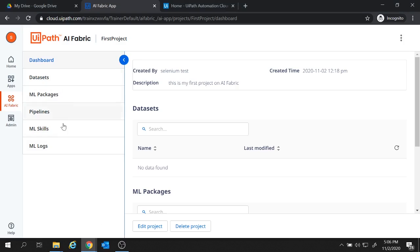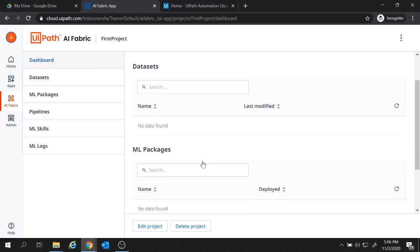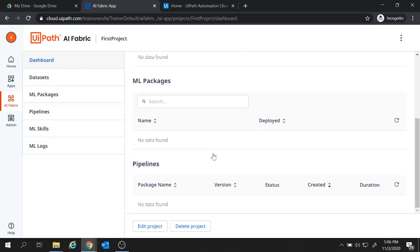And here we have been navigated to our project page. Let me quickly give you a walkthrough on all the options available. First one is the dashboard. The dashboard section provides you all the details and we can edit or delete our project from here.